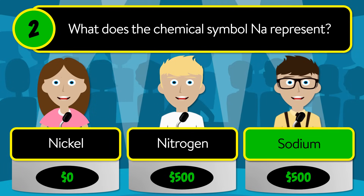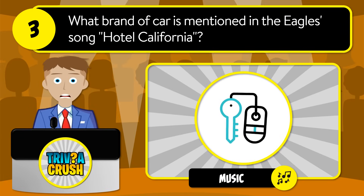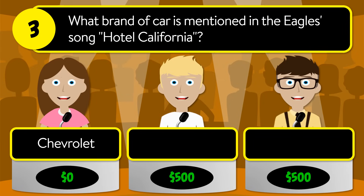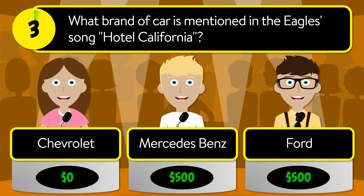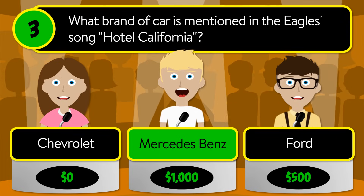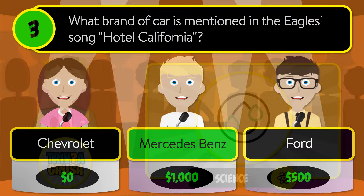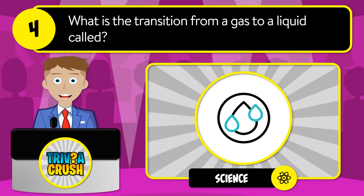The correct answer is sodium. Question number three: what brand of car is mentioned in the Eagles song Hotel California? Is it Chevrolet, Mercedes-Benz, or Ford? The correct answer is Mercedes-Benz.